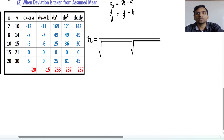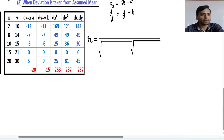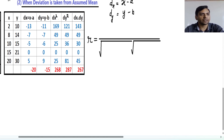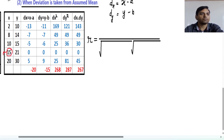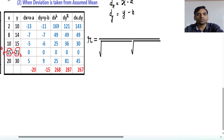First we will choose the assumed mean from x. You can take any value from x as a, and we will try to take the middle value of the data — meaning the value for which 50 percent of values are lesser and 50 percent are greater. So we are taking 15 as the assumed mean. Now for y, you will always take the corresponding value of y as b. You will not take any other value as b, because if you do, you may get r greater than 1. So this is a and this is b.